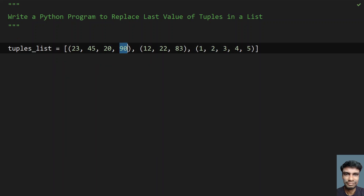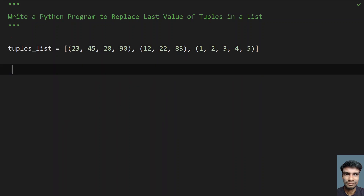For example, here 90 I have already taken. The last value is 83 in the second tuple and the last value is 5 in the third. So these are the last values of each tuple, and we have to replace them. Let's try to write a program.